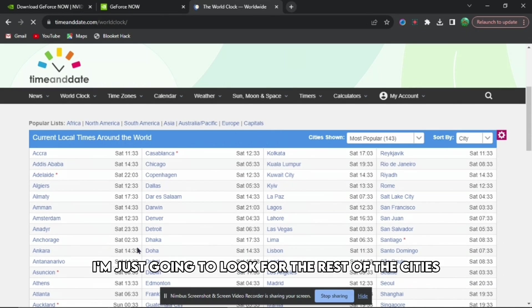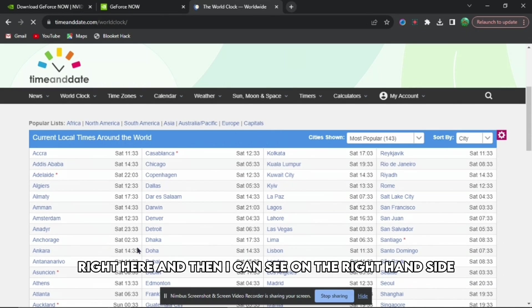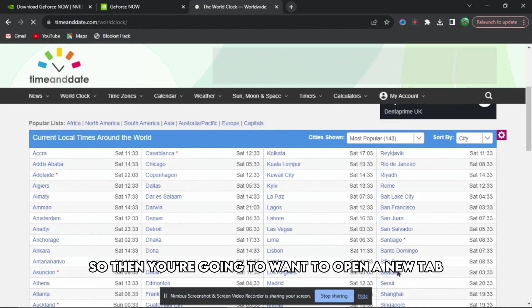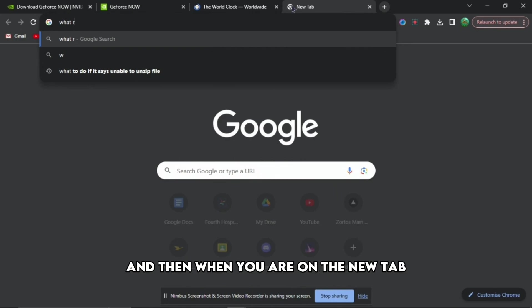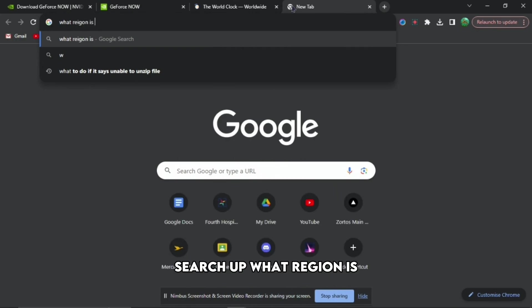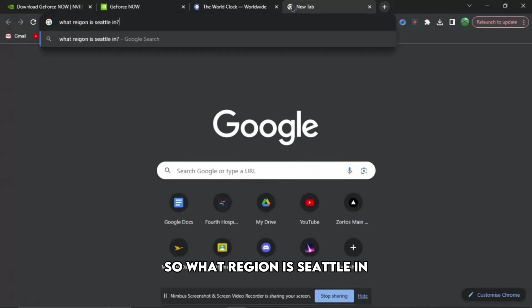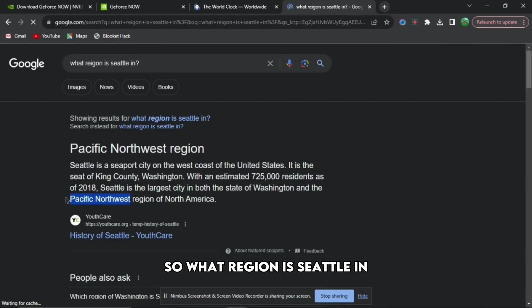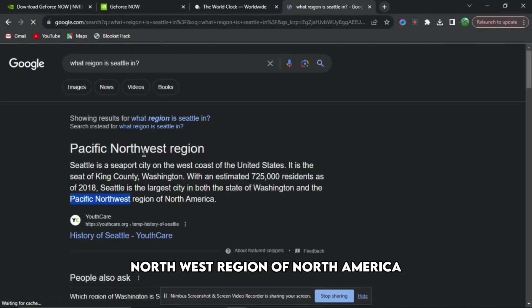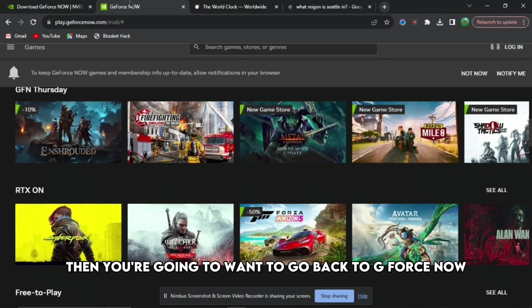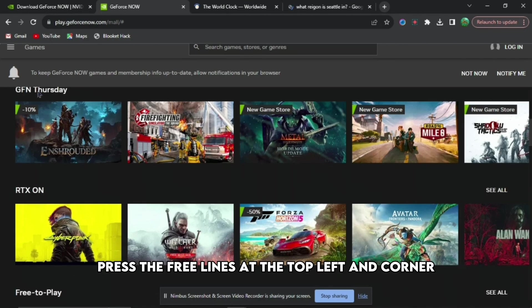Then you're going to want to open a new tab. When you're on the new tab, search up 'what region is' and then the city of your choice. So 'what region is Seattle in?' You can see it's the Pacific Northwest region of North America.